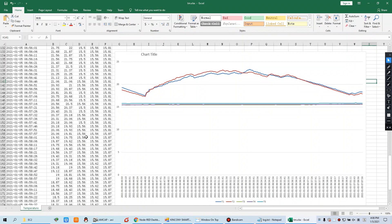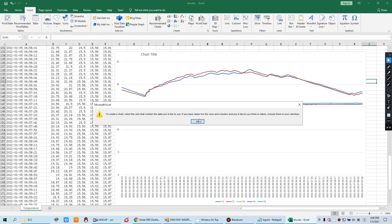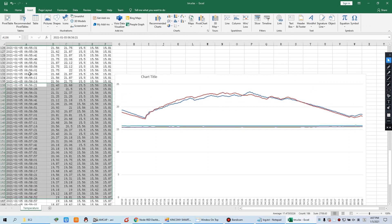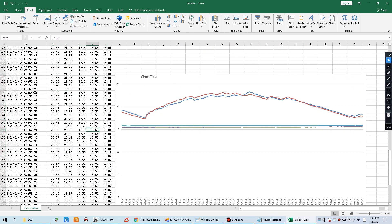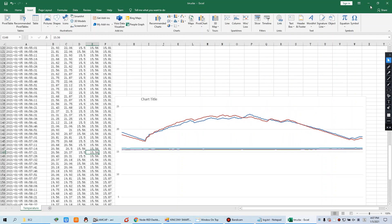Excel files are easy to make charts, so you can analyze your sensor data with many different chart types that you can choose in Microsoft Excel. It's easy to analyze the sensor data for every day, every minute, every hour, or every year. So let's begin — how to do this?